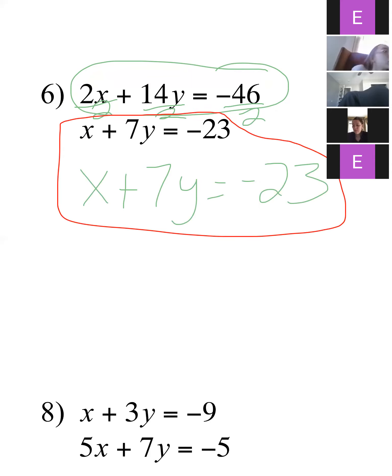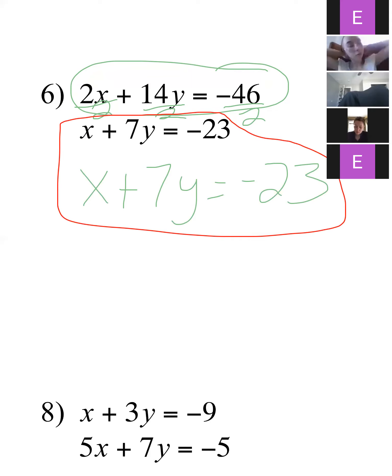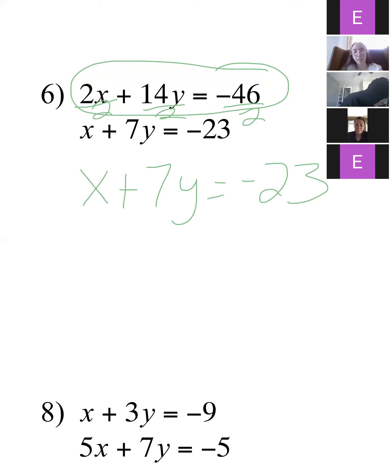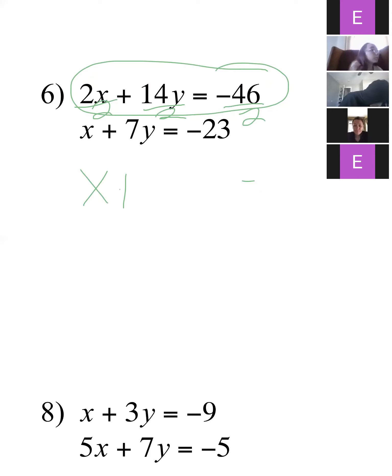So when everything cancels out and you're left with a true statement, that is infinite solutions.